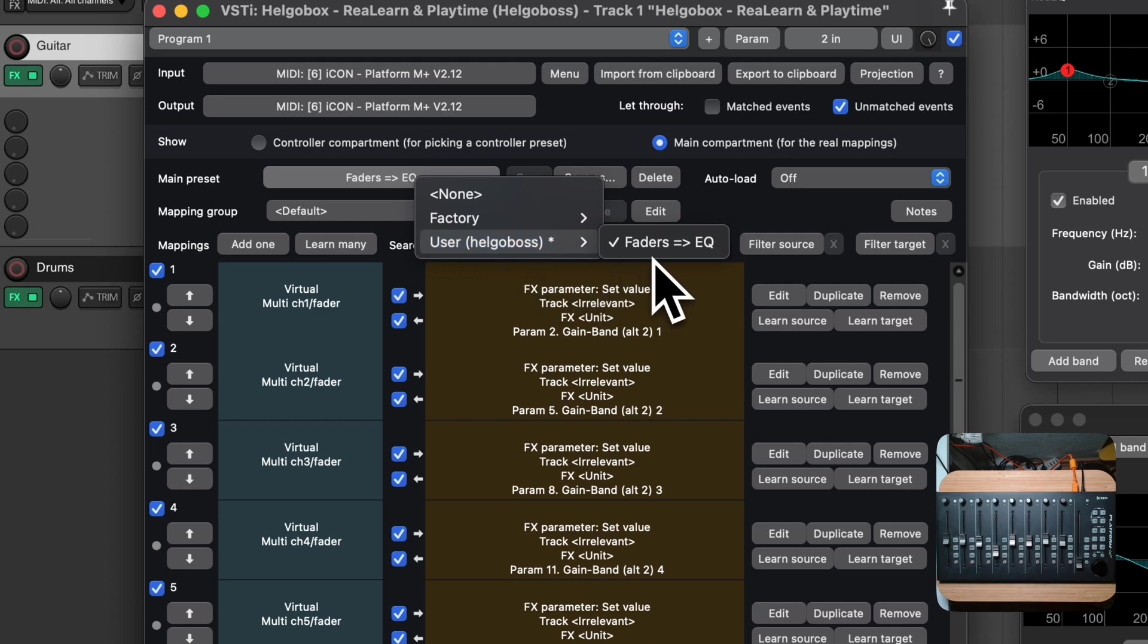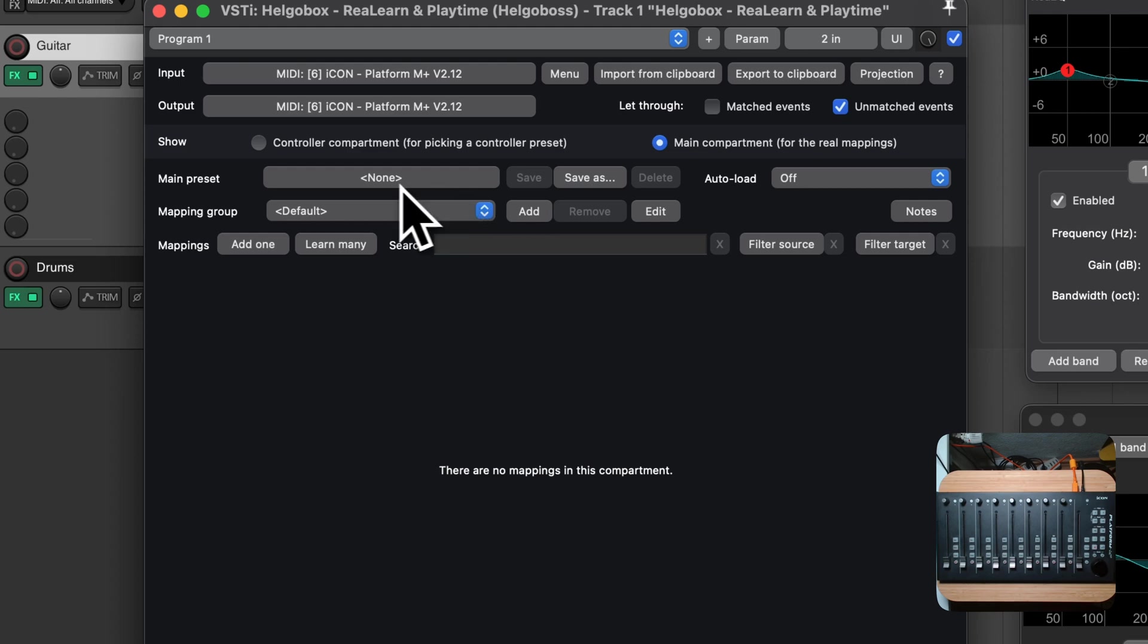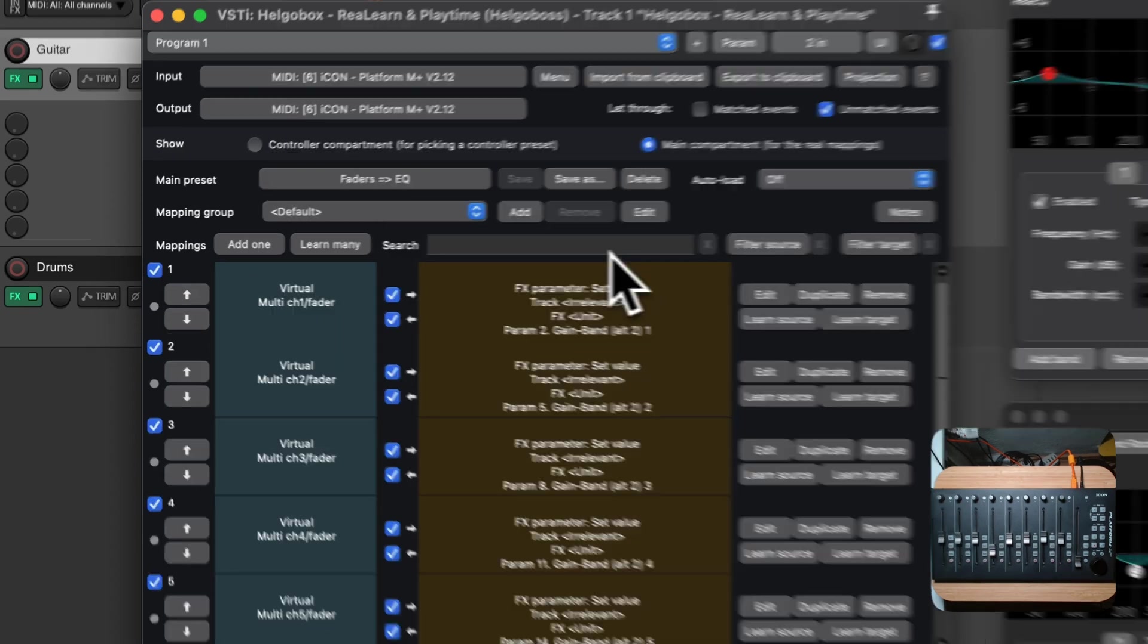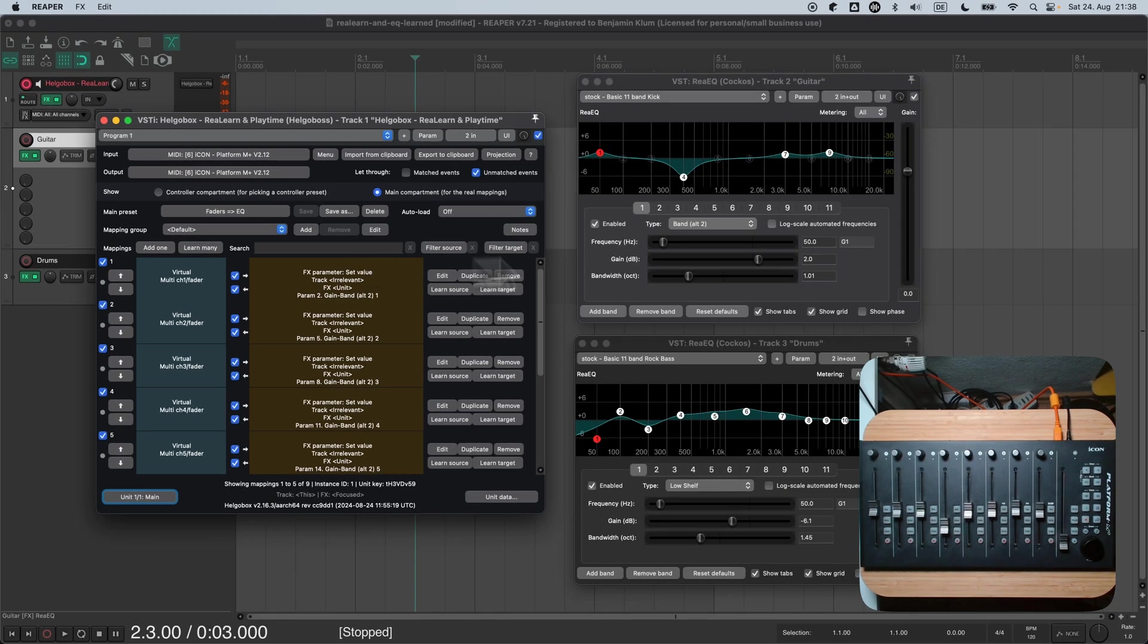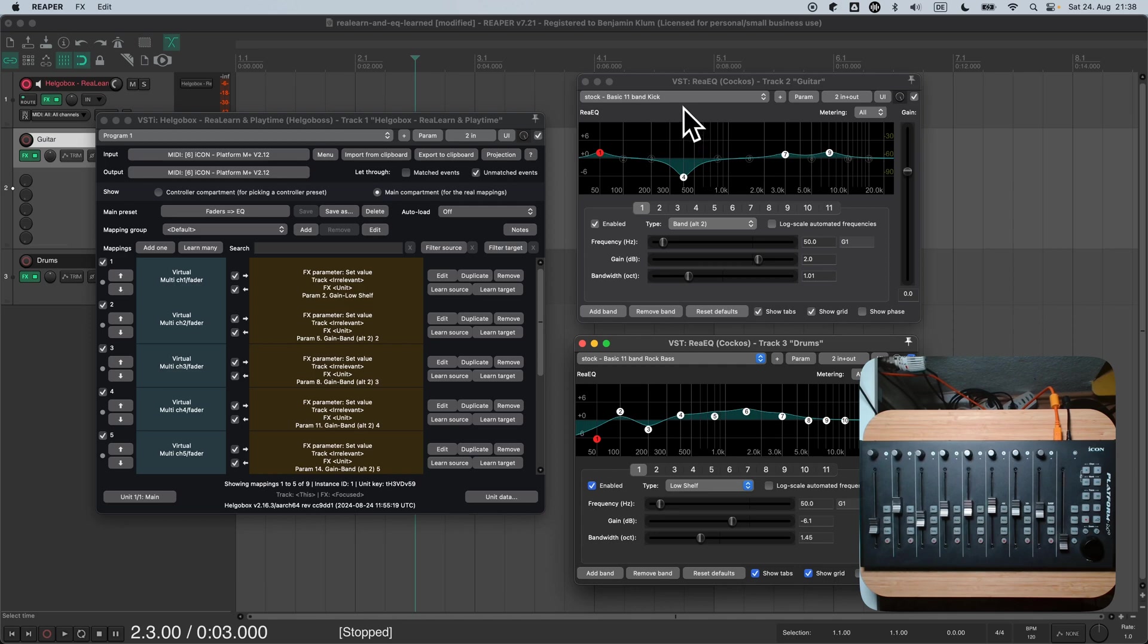Let's try it with our current unit. At first, we clear all mappings by choosing the None preset, and then we restore our preset Faders to EQ. Now everything should work as before. We did a good job with this preset. It's reusable and flexible. We could even use it with non-MACI compatible DAW controllers, as long as we have a controller preset for the controller that implements the DAW control scheme.